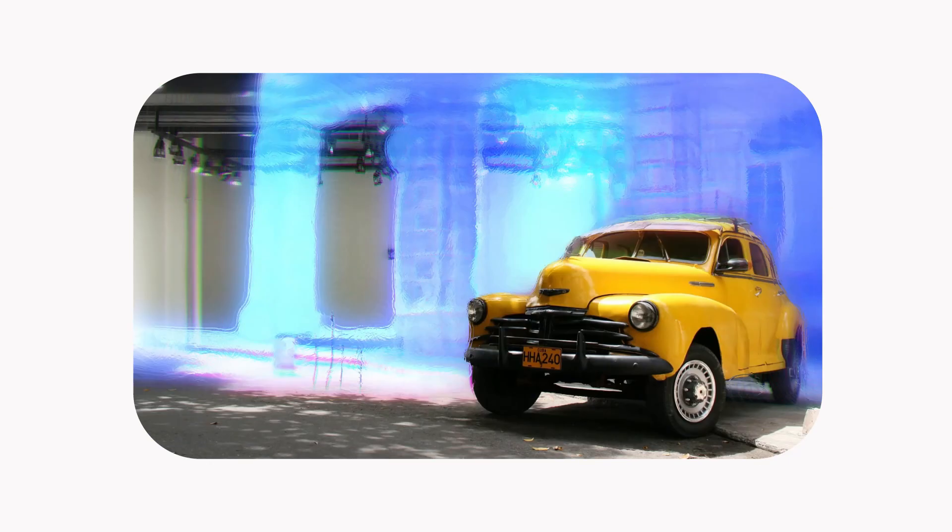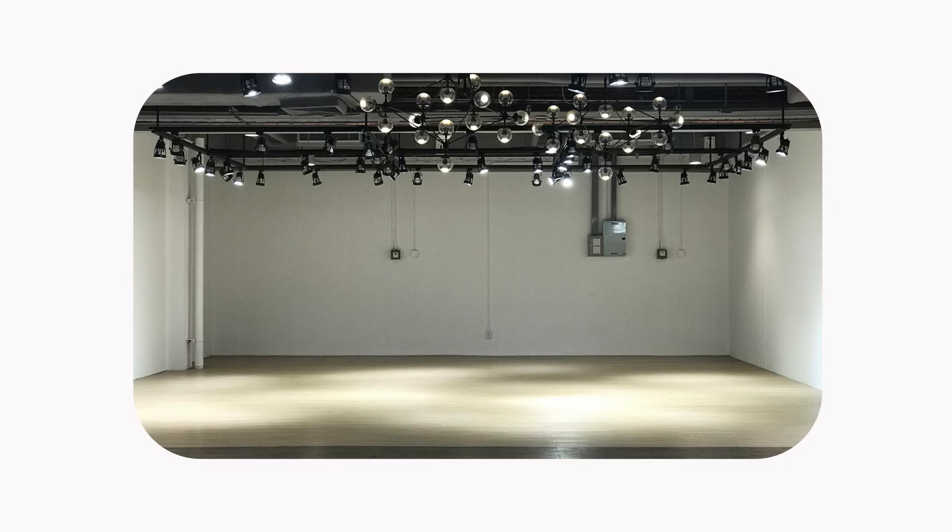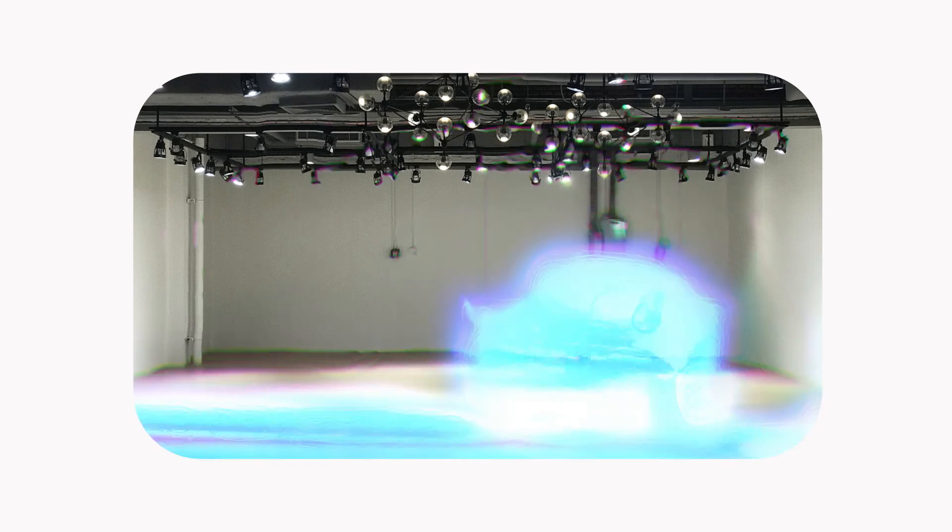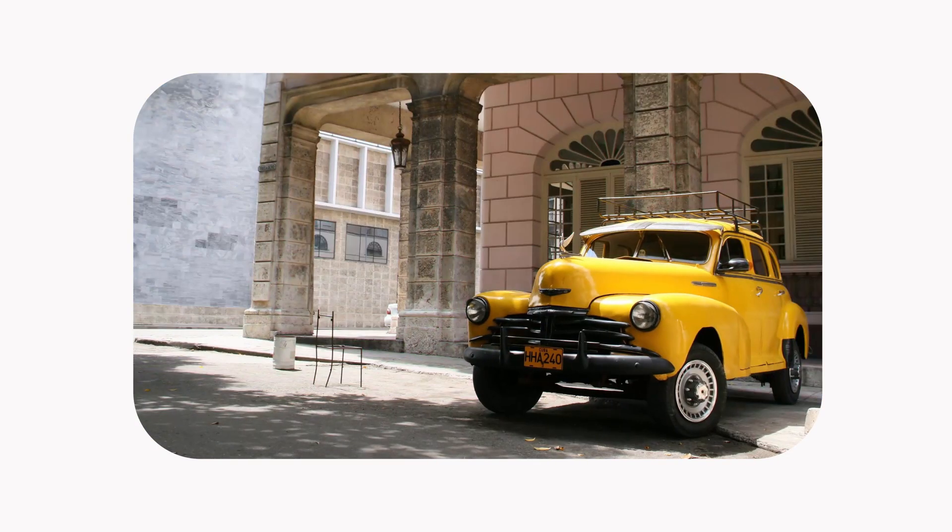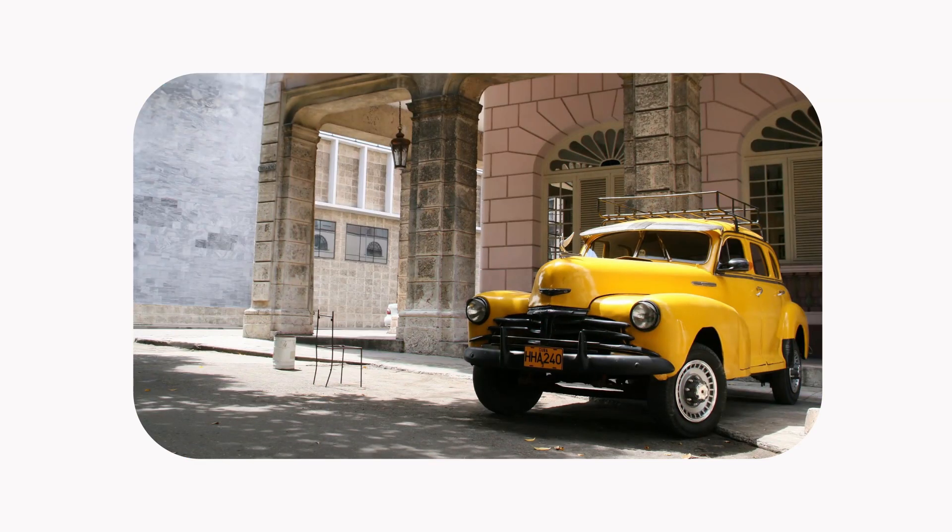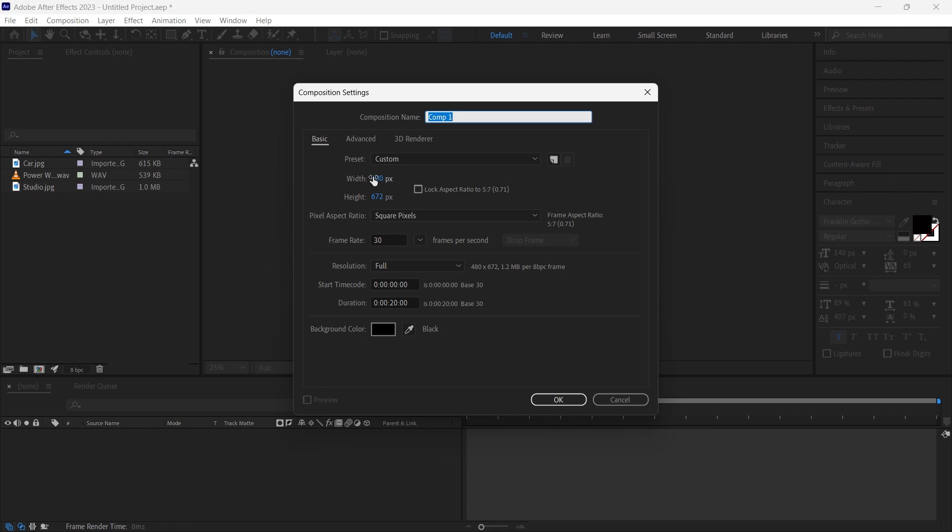Hello guys, welcome back to my YouTube channel. Today we learn Power Warp Transition in Adobe After Effects without plugin, so let's get started.